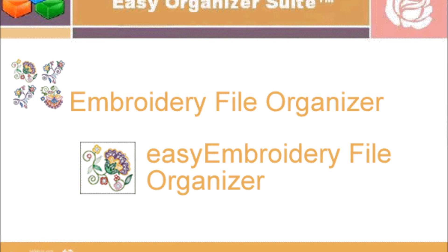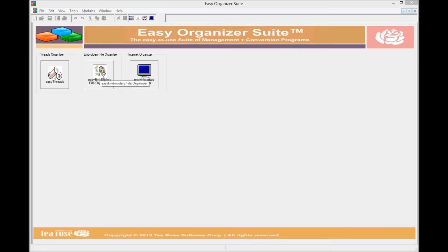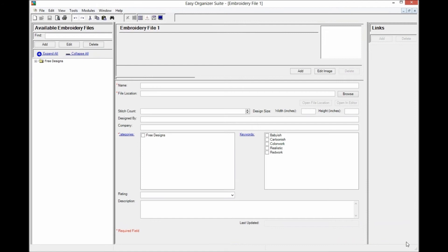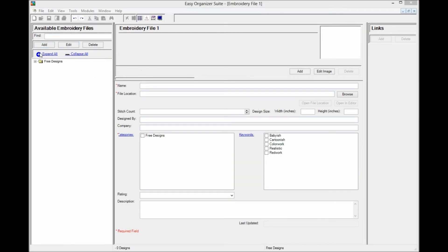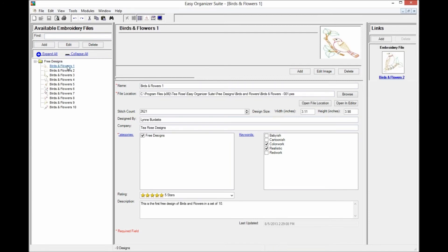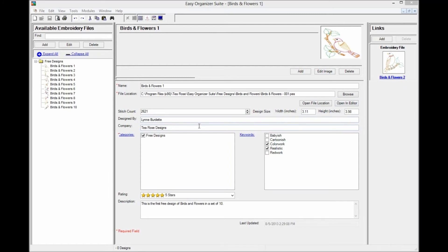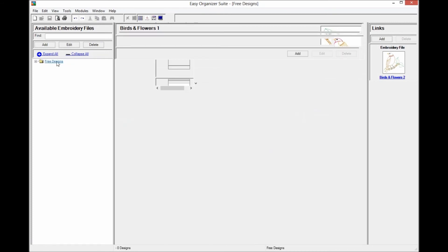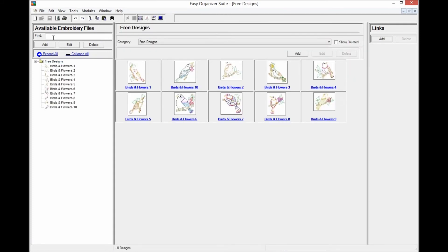The Embroidery File Organizer module pack has the Easy Embroidery File Organizer module. This module helps you to organize embroidery files. With Easy Embroidery File Organizer, you can keep track of all of your embroidery files. It will keep a record of each embroidery file and display the images of the embroidery files easily. You can find them by category or keyword and you can open them in your favorite editor. You can link these embroidery files with other embroidery files, and if you own other module packs, you can link the embroidery files to other charts, such as design charts in Easy Threads. You can put the embroidery files in one or more categories and see them easily in a tree in the available Embroidery Files pane. You can also see all of the embroidery files that belong to a category.